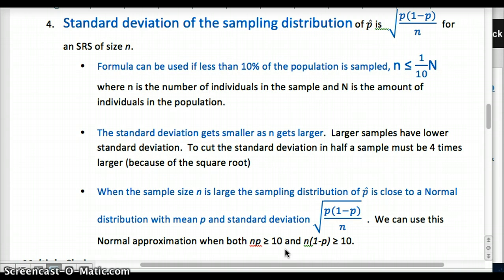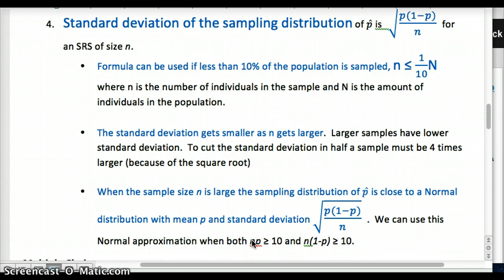Take-home ideas about sampling distributions: A sampling distribution is what we usually work with when we take an SRS. We use our statistic from our sample to apply it to the parameter from the population — the parameter is the actual value we're searching for. A sampling distribution is all possible combinations of all SRSs of the same size. Our standard deviation formulas apply with the 10% condition (sample less than 10% of population), and the normal approximation condition requires np ≥ 10 and n(1-p) ≥ 10.